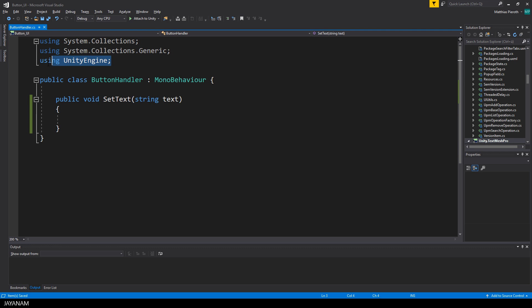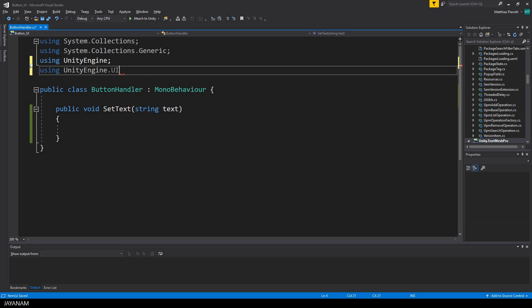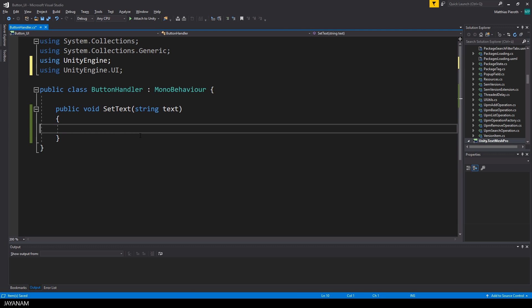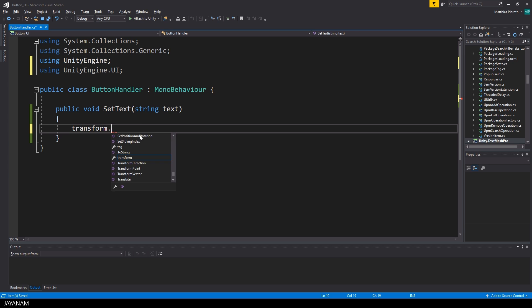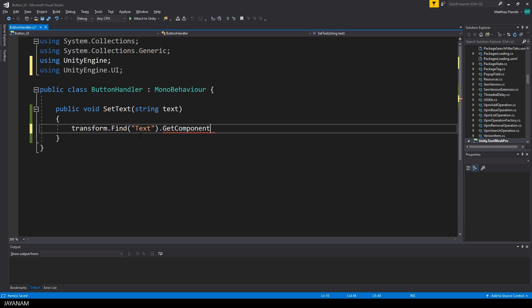So we want to set the text for the UI text component. So we have to include or to use the namespace unity engine dot UI. And then we have to find the child component called text of the button because the button as I mentioned contains an object called text that has a text component of type text.